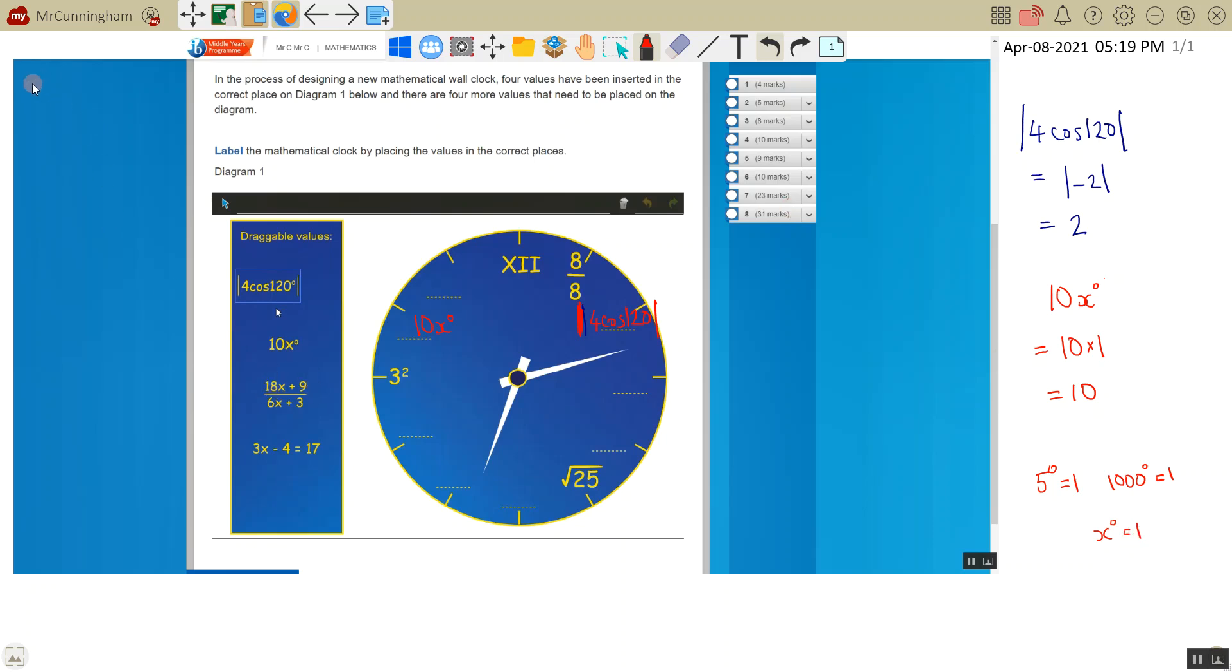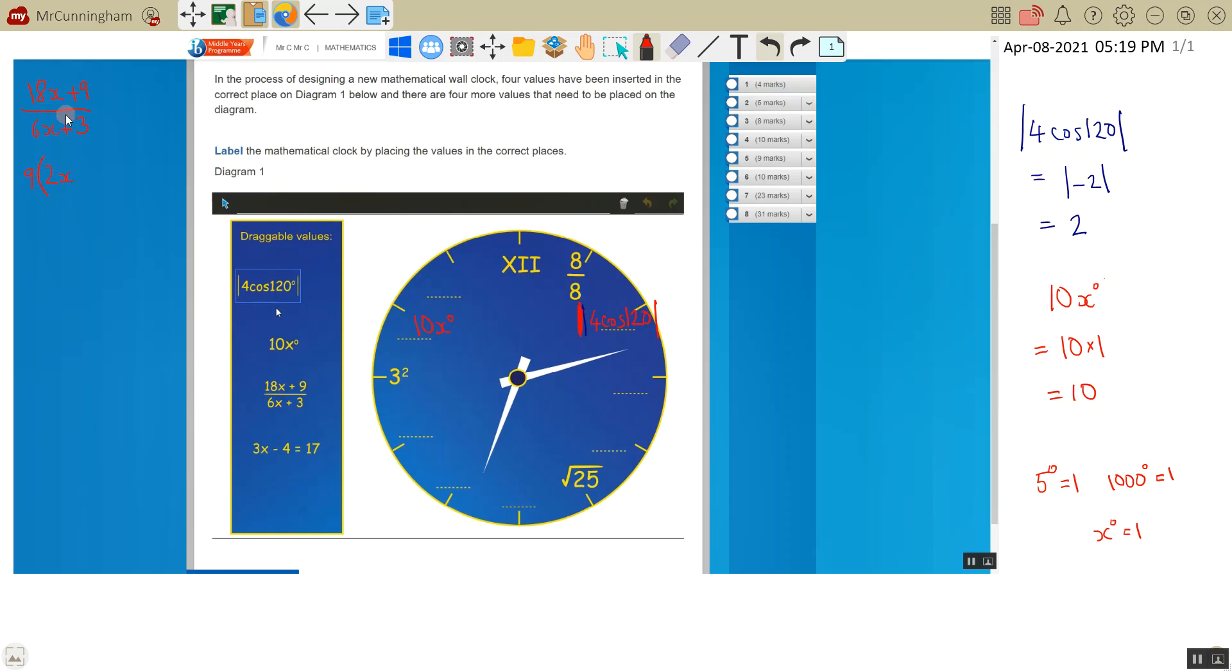Okay, going on, let's look at this one. We've got 18x plus 9 divided by 6x plus 3. Looking at this, I can take 9 out as a common factor on the top. 9 times 2x is 18x. 9 times 1 is 9.